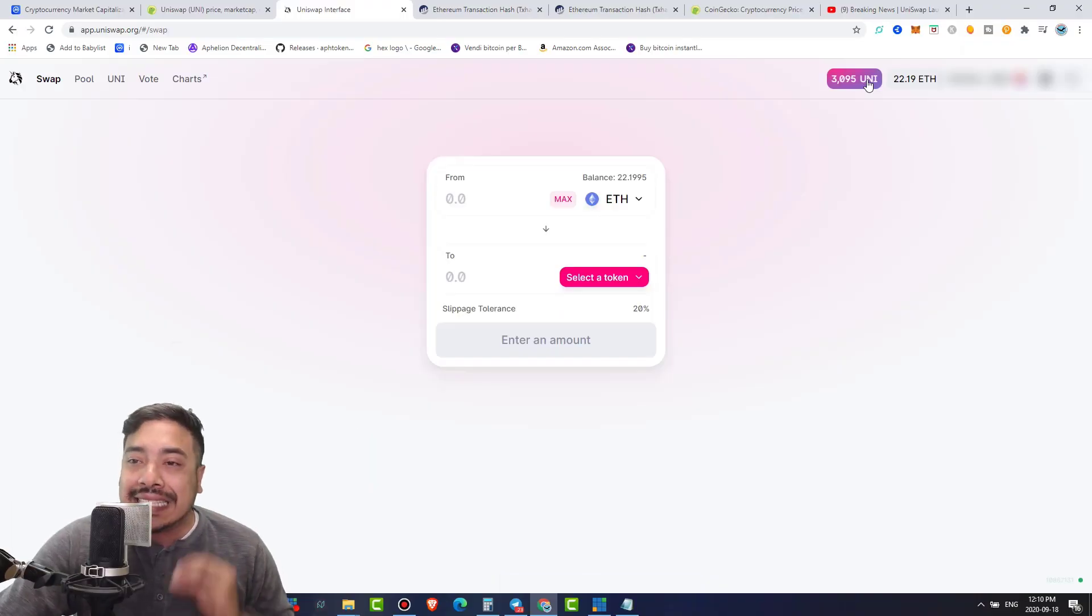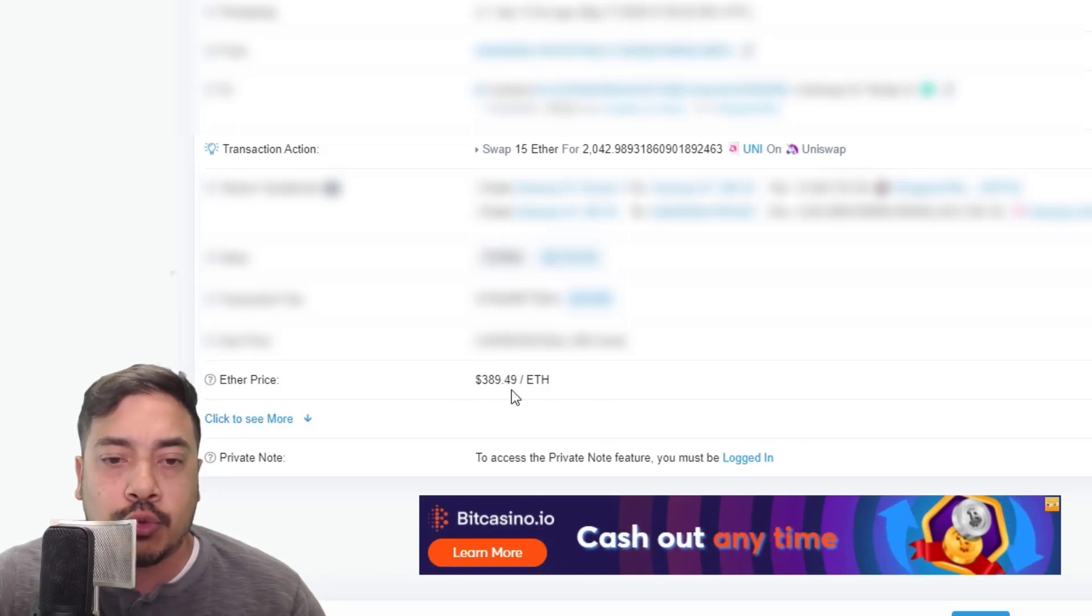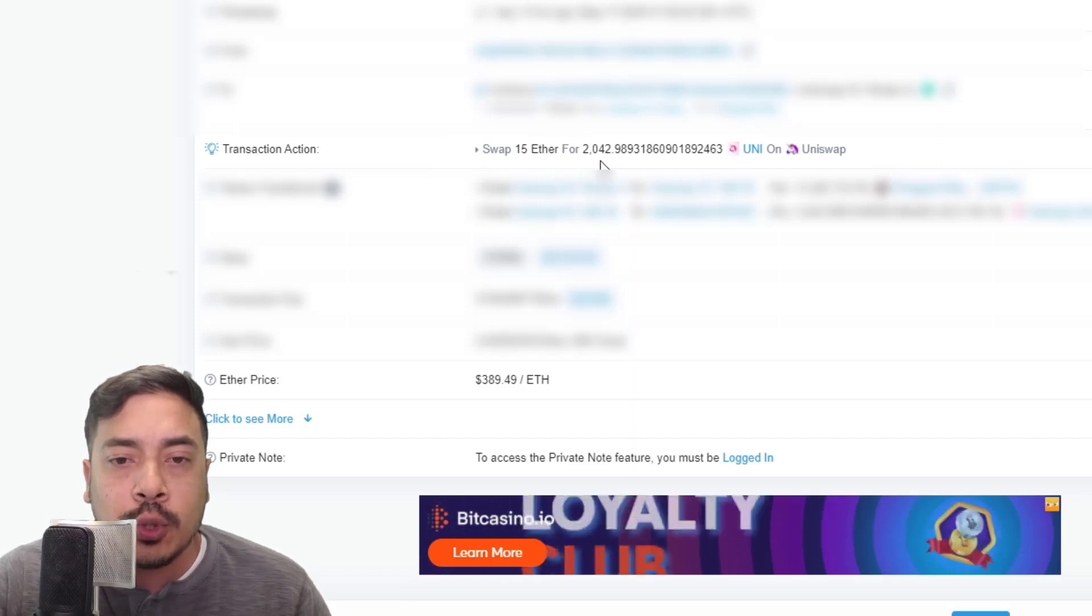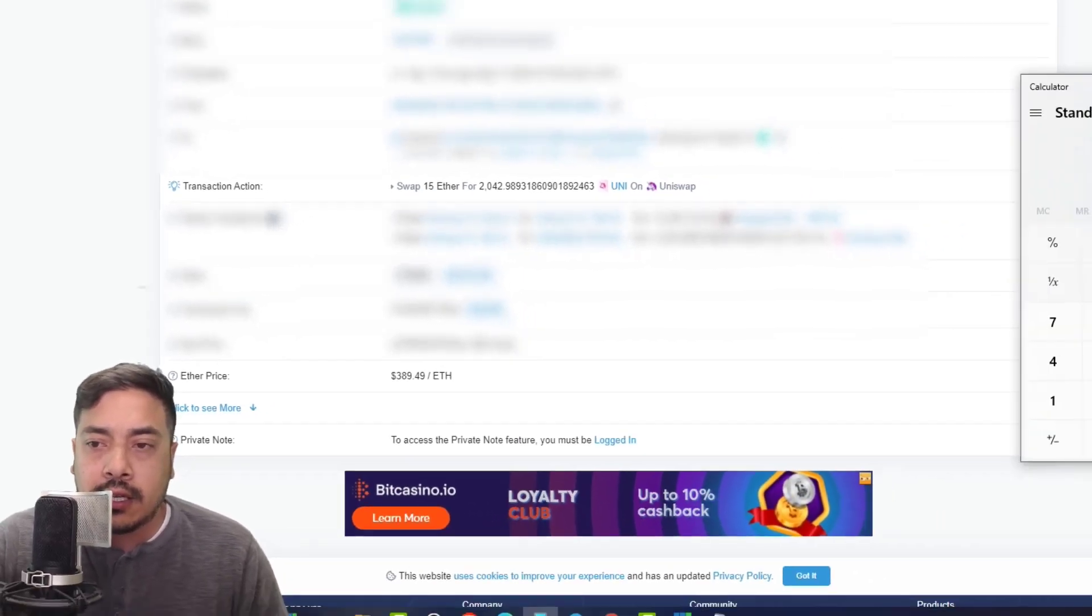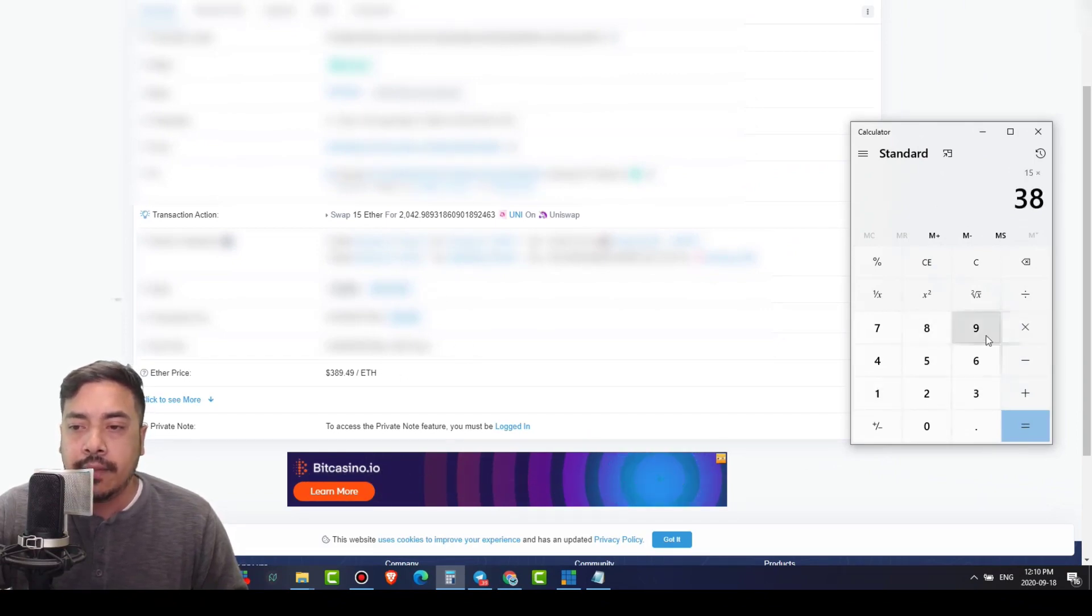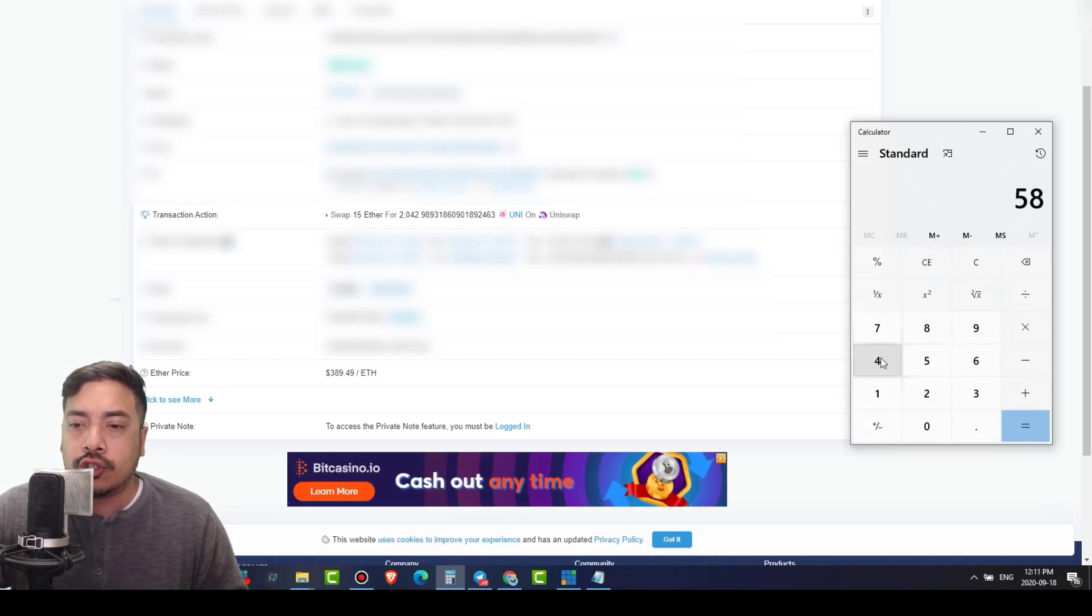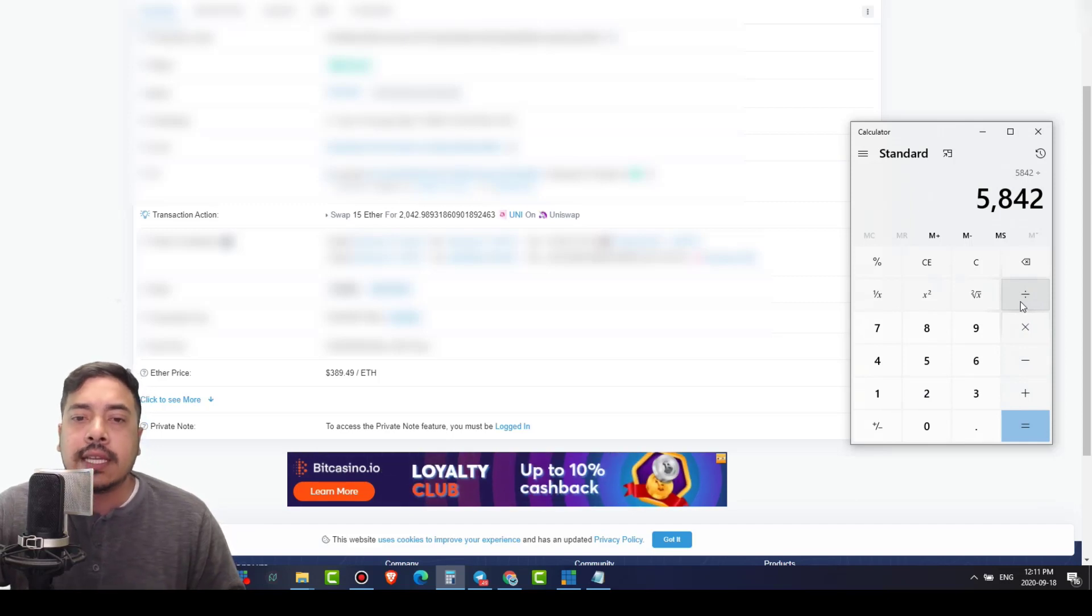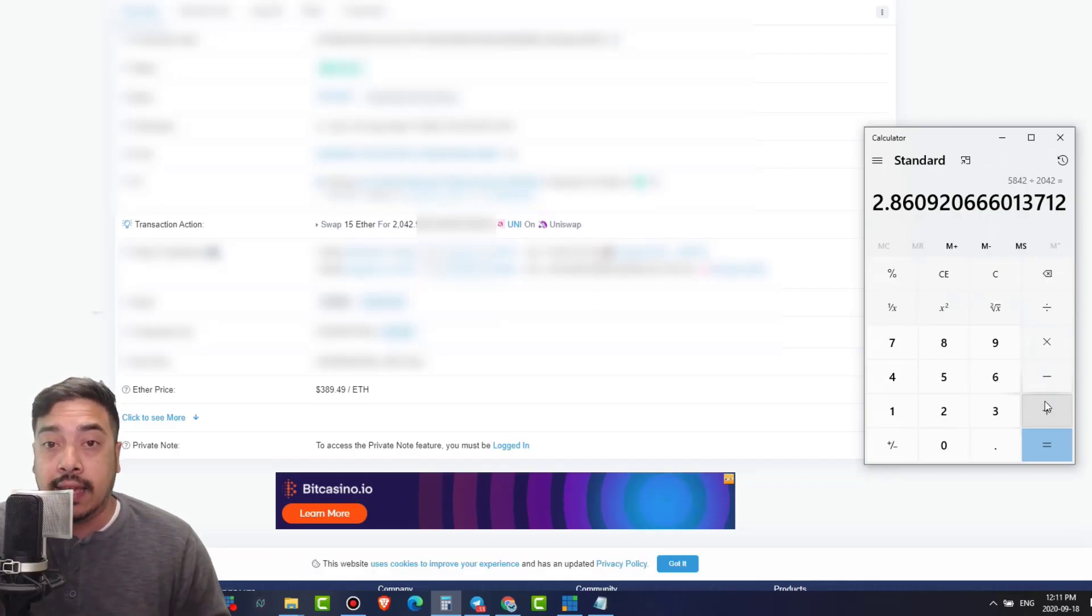I'm gonna show you guys exactly what I am talking about. So this is my transaction ID. And as you can see right here, Ethereum was at $389.50. I swapped 15 ETH for 2,042 Unis tokens. Let's just do 15 times $3.89.49. That equates to $5,842. So $5,842 divided by 2,042 equates to $2.86. At least this batch.